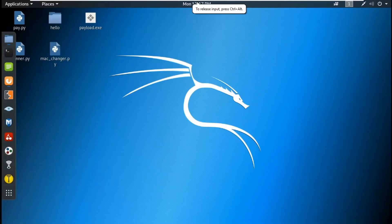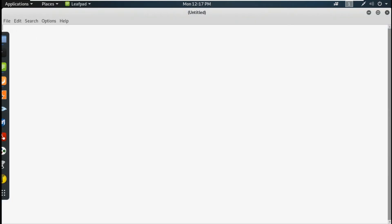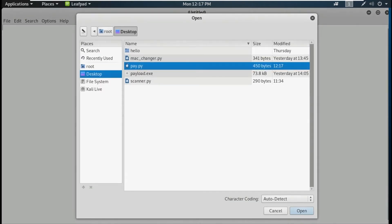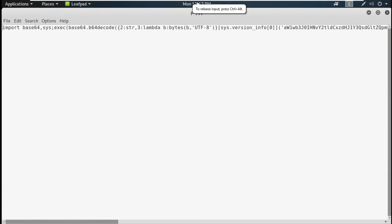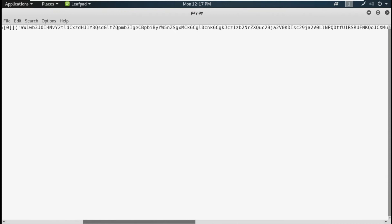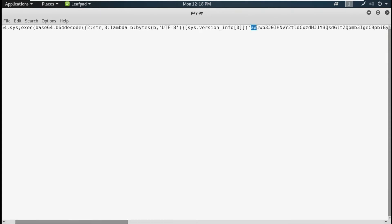The payload has been created. I'll open it with the text editor — file, open, desktop, pay.py. This is the inside of your payload. What you have to do is copy this base64 code — copy the whole base64 code up to here, but don't copy the quotation marks and brackets.